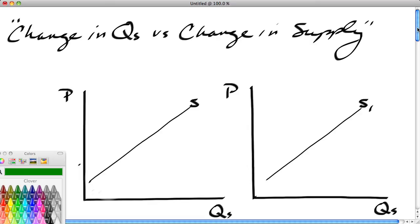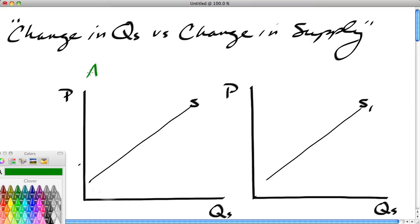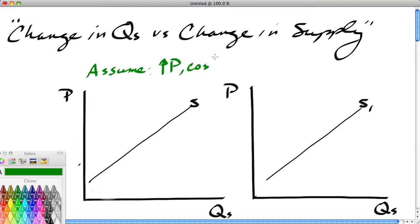So we set the models up with supply curves. In the first case, we're going to take a look at the effect of price on quantity supplied. Let's assume that all producers of corn experience an increase in the price of corn, but let's say that the cost of producing corn has not changed.